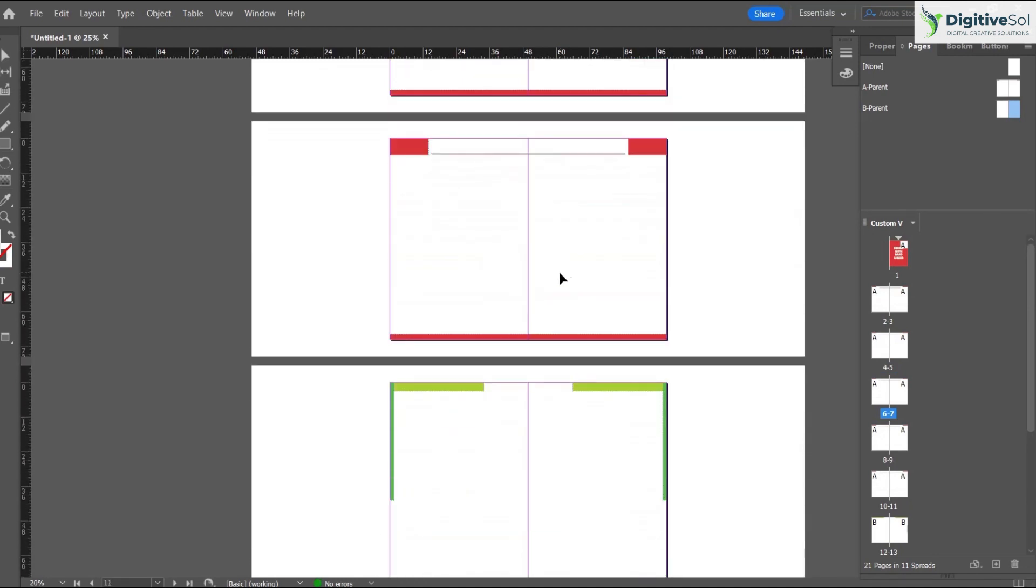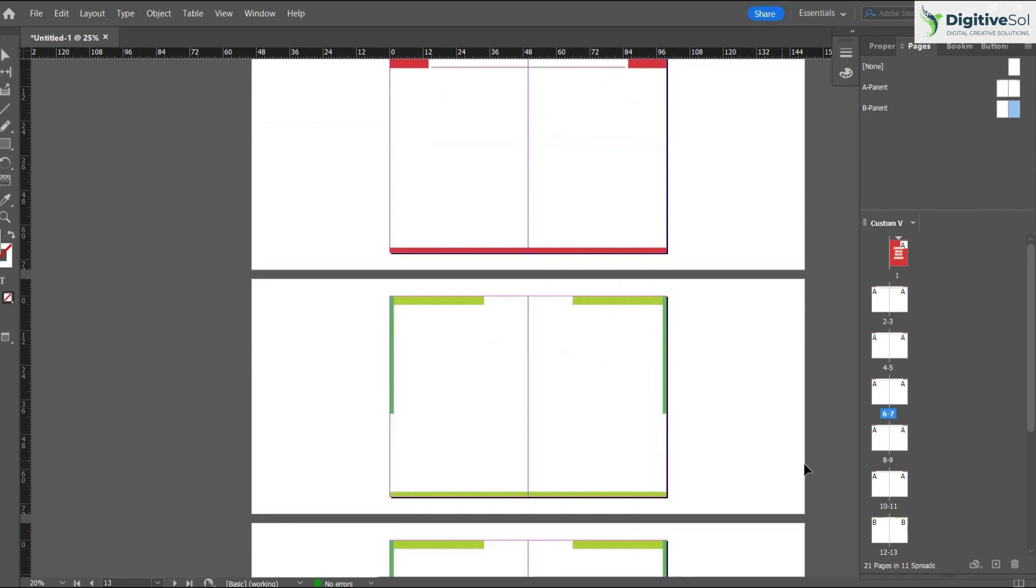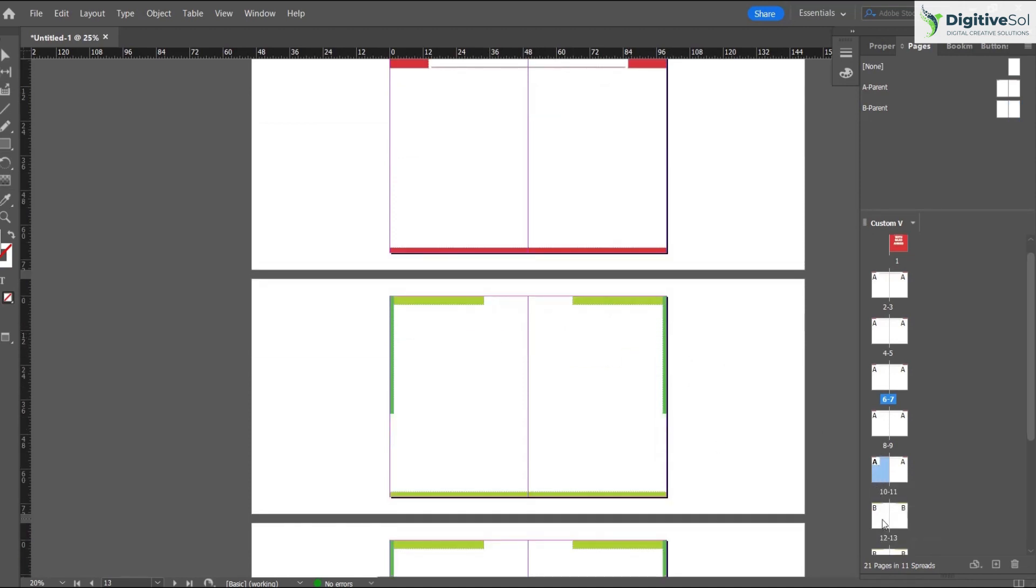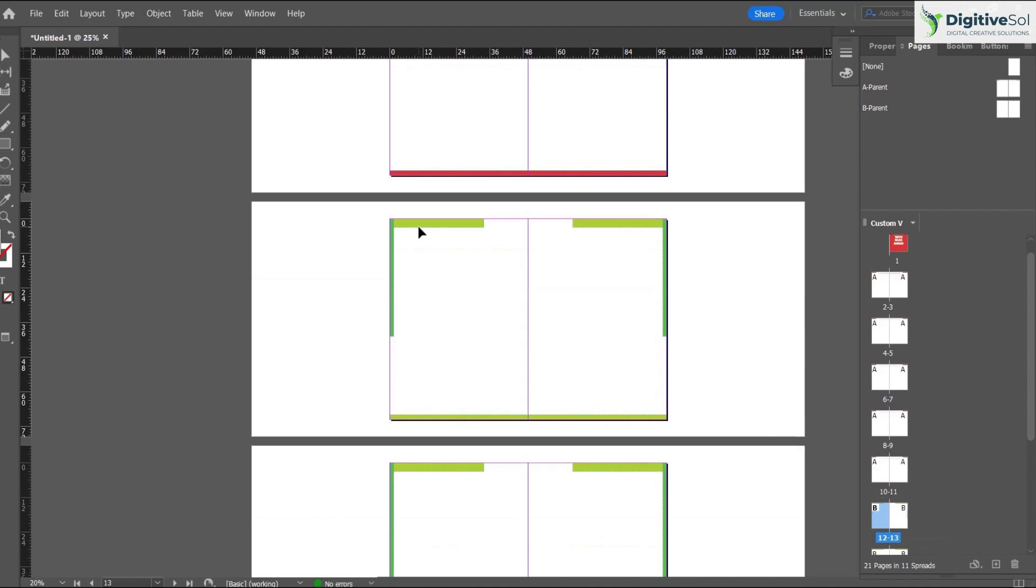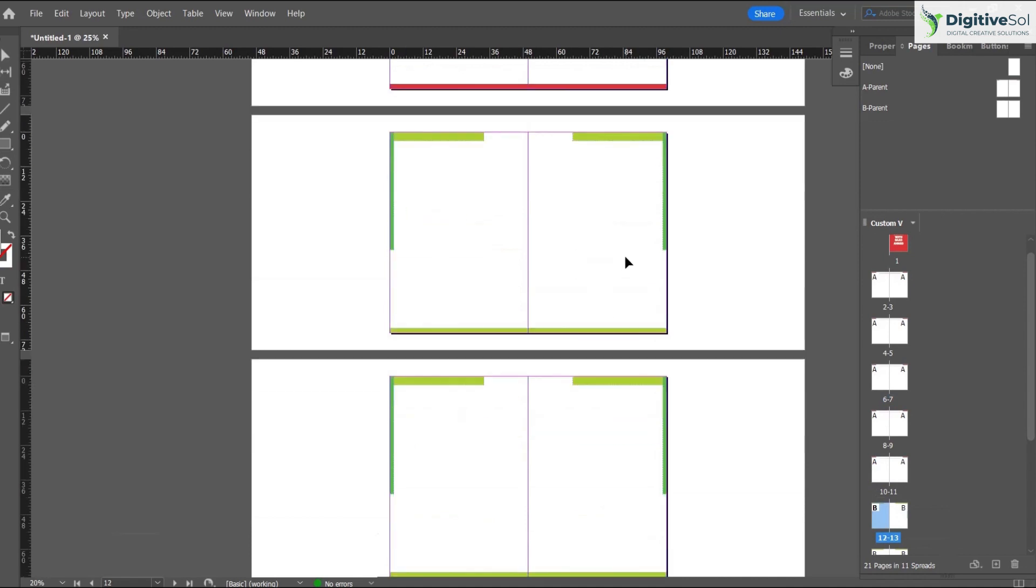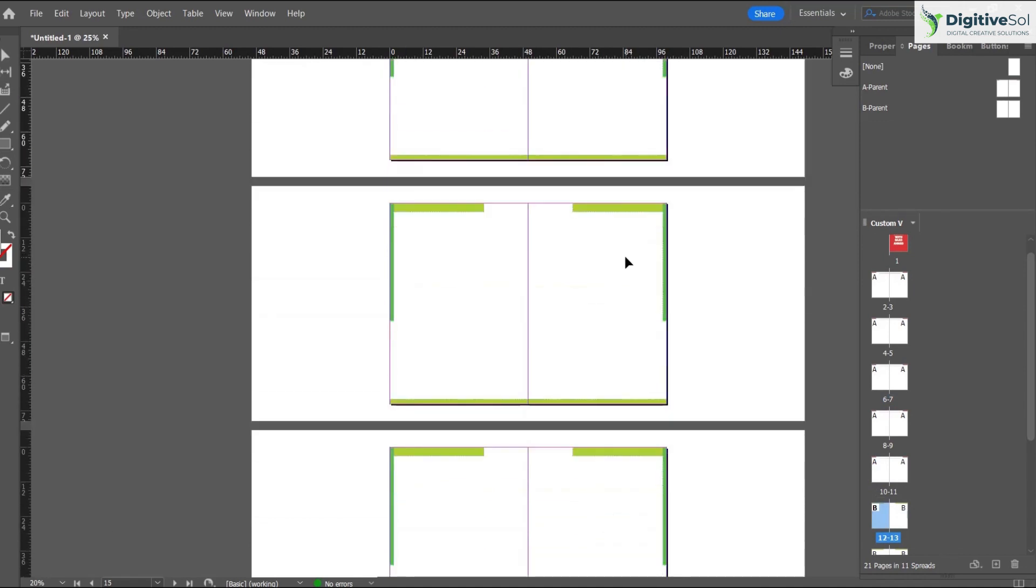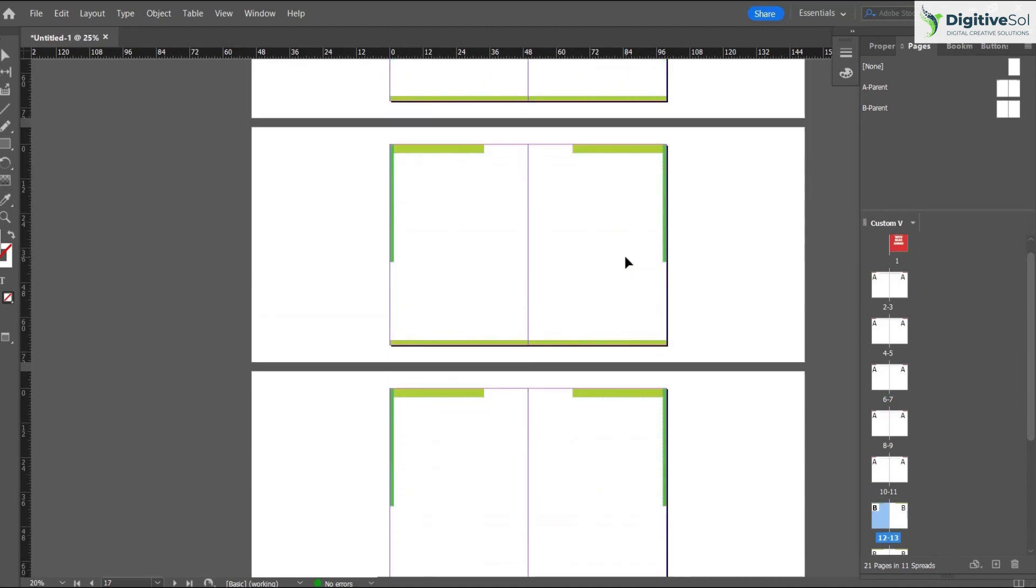Pages 1, 2, 3, 4, 5, 6, 8, and 9 have this red layout. From page number 12 and 13, it has the green layout.